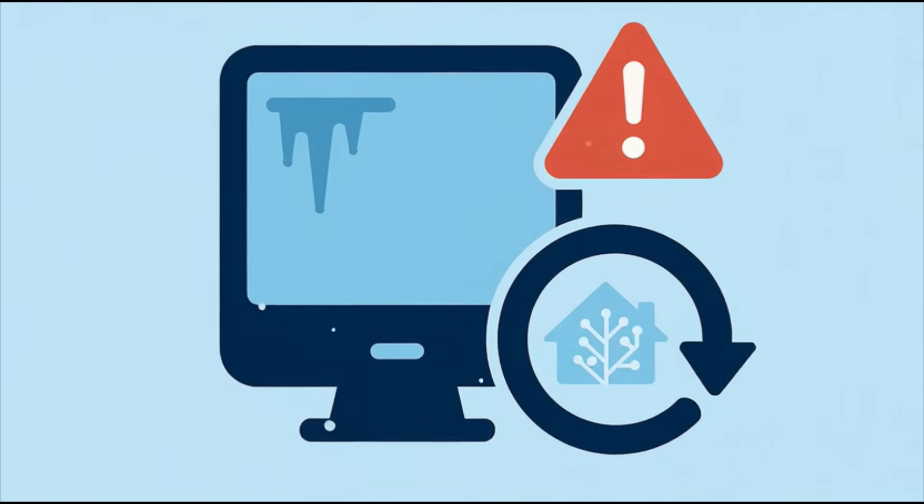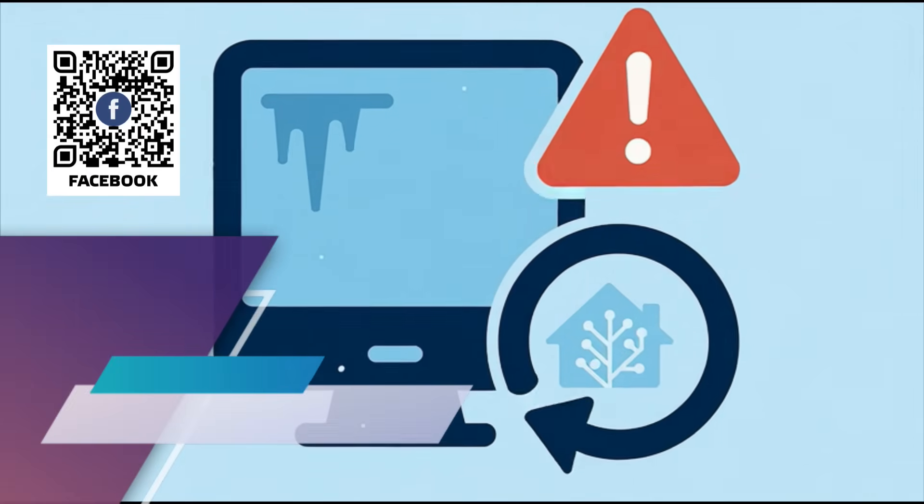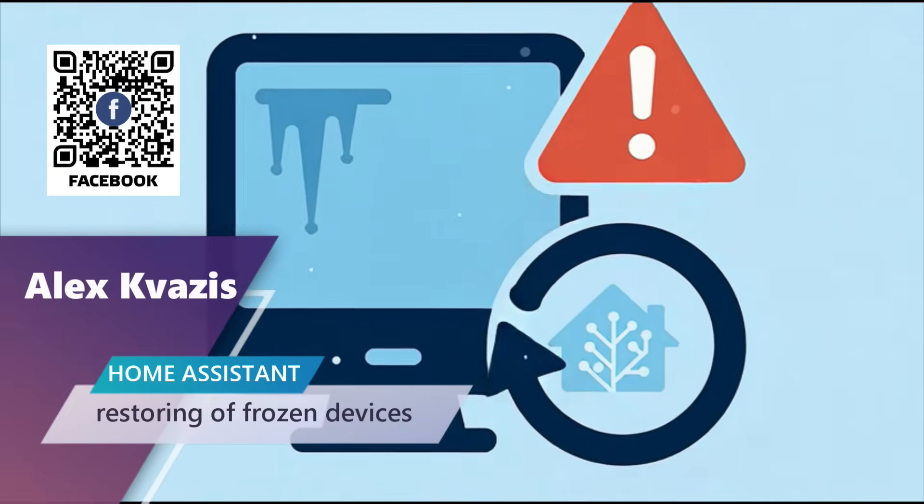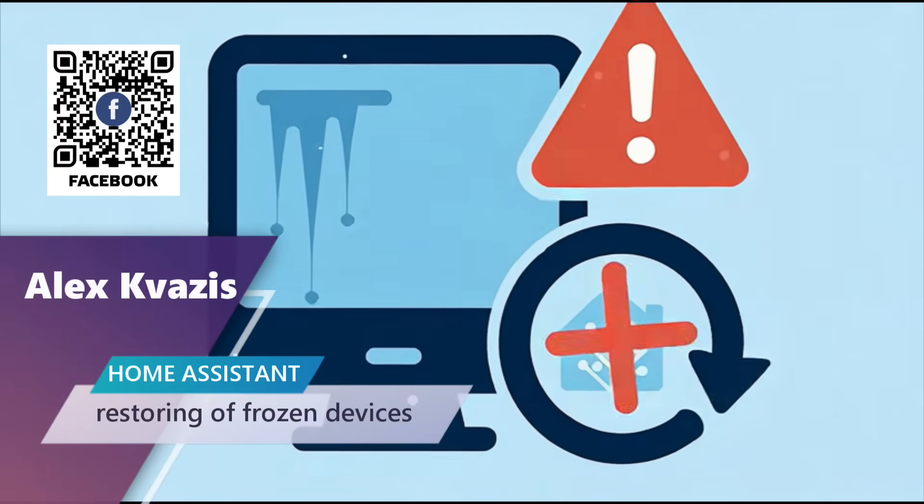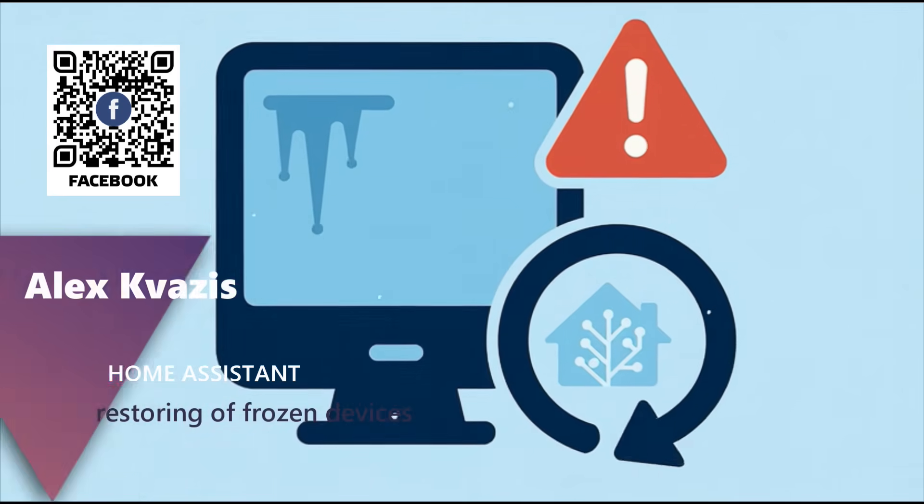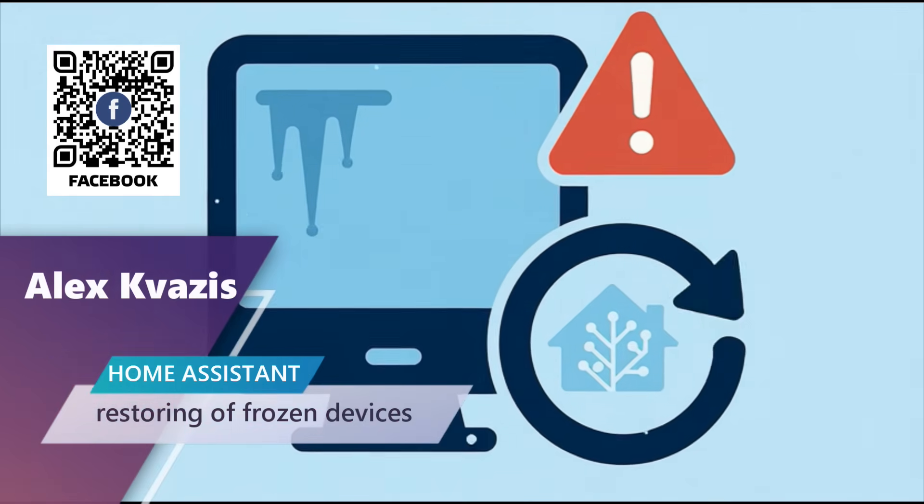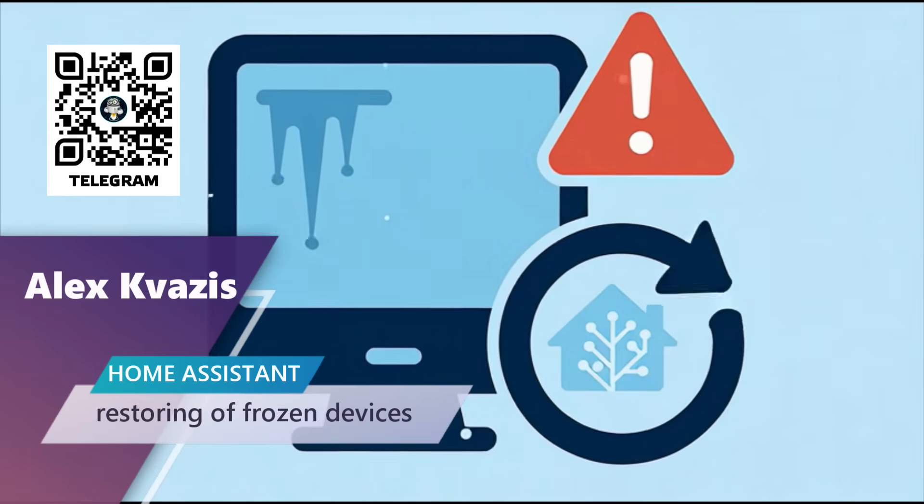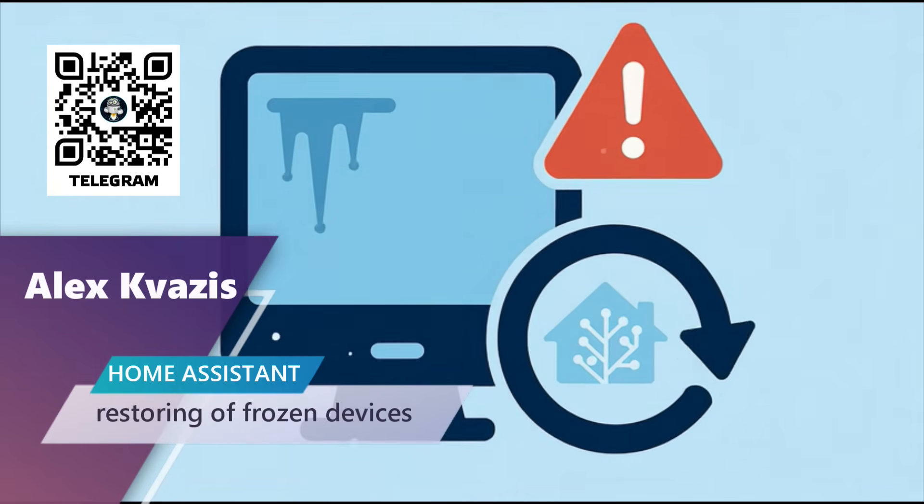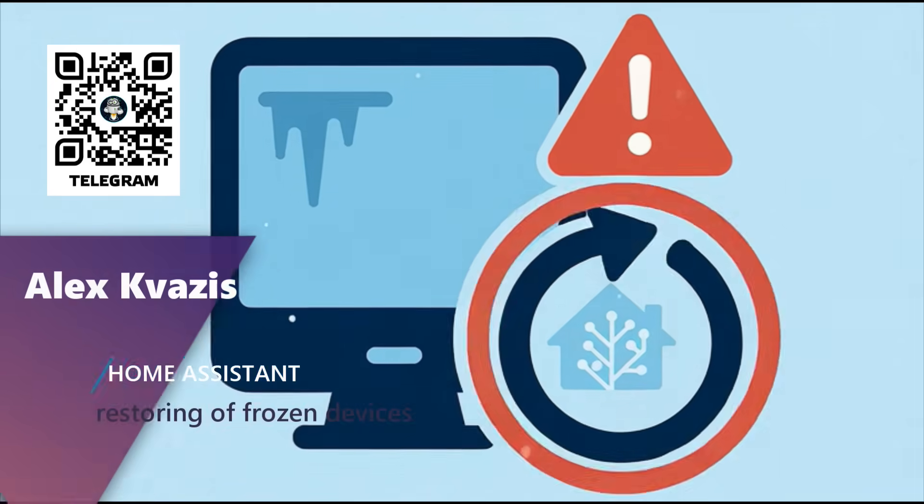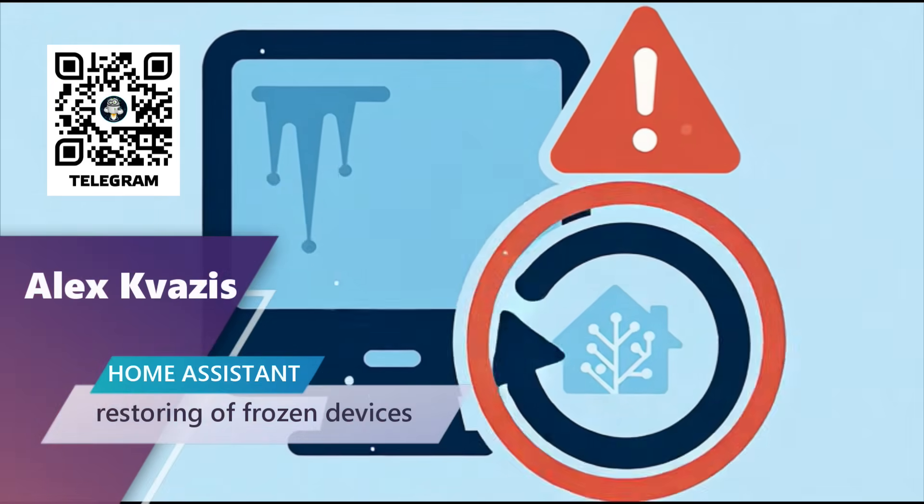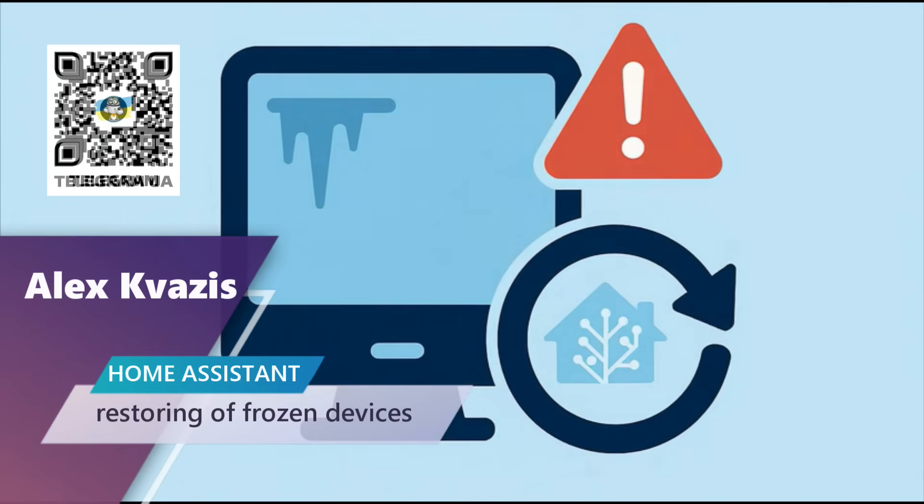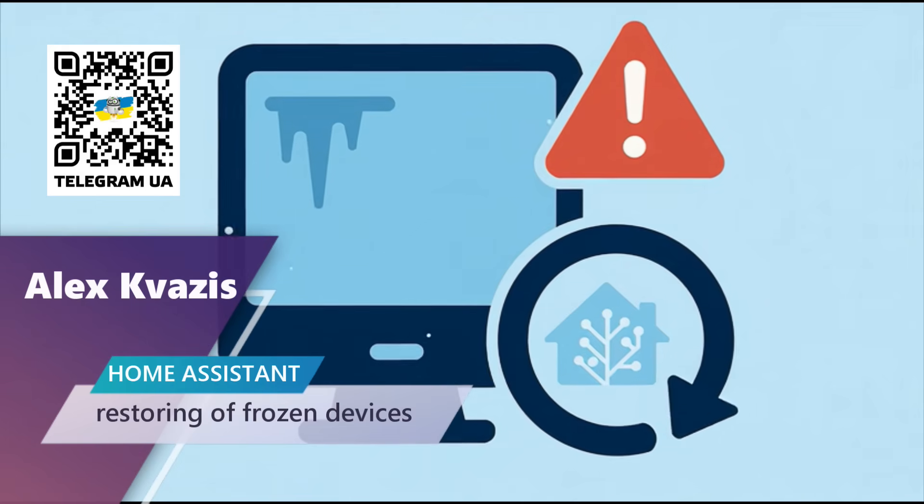Hello friends! In this video lesson, we will look at a practical case in Home Assistant. How to automatically restore the operation of devices that have frozen and stop responding properly. The situation is, unfortunately, familiar. Suddenly a chandelier or any other device can stop working, and that is always unpleasant.